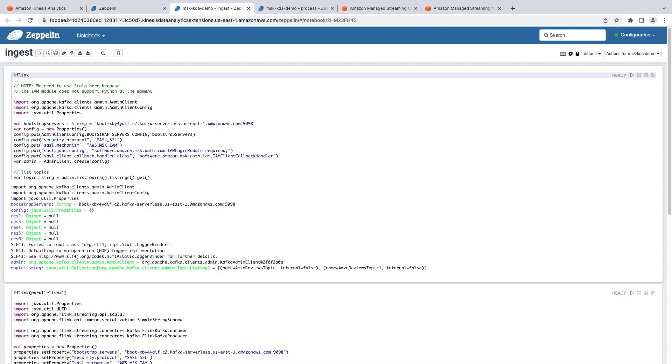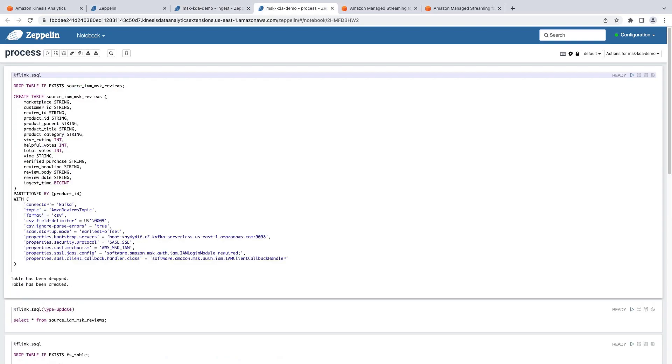Here's the code that ingests data into our Amazon MSK cluster. And here's the process code for the Flink application. Let's now retrieve the connectivity information from our cluster.